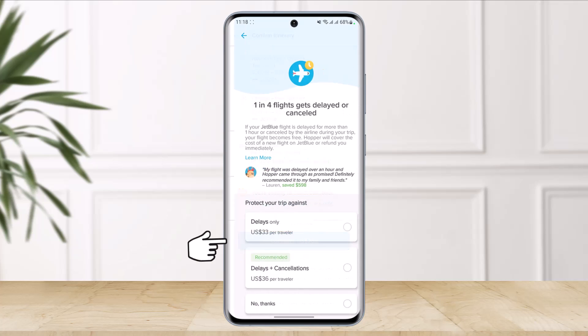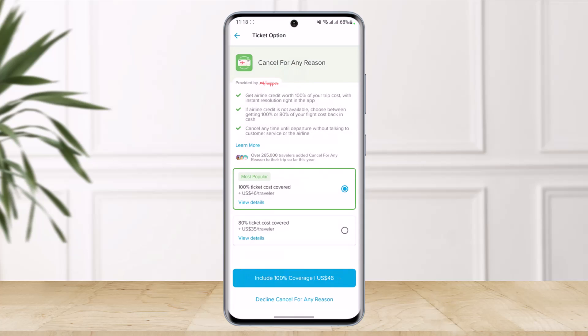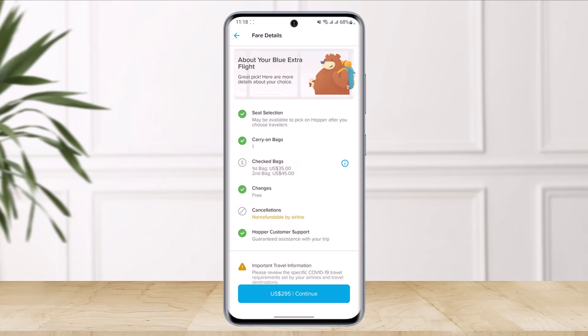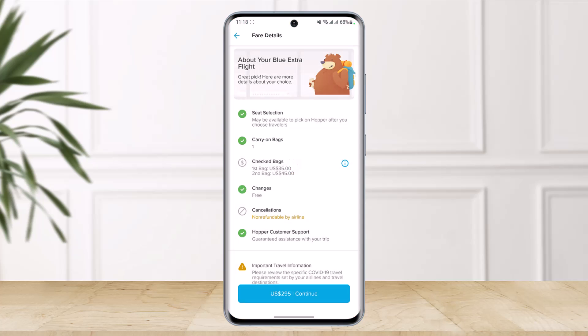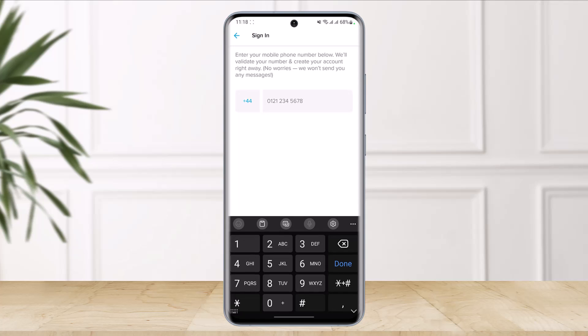Next you'll see 'Protect Your Trip.' You can choose to include 100% coverage if you want to cancel for any reason, or simply select 'Decline Cancel for Any Reason' if you don't need it. Then tap the 'Continue' button at the bottom of the screen.